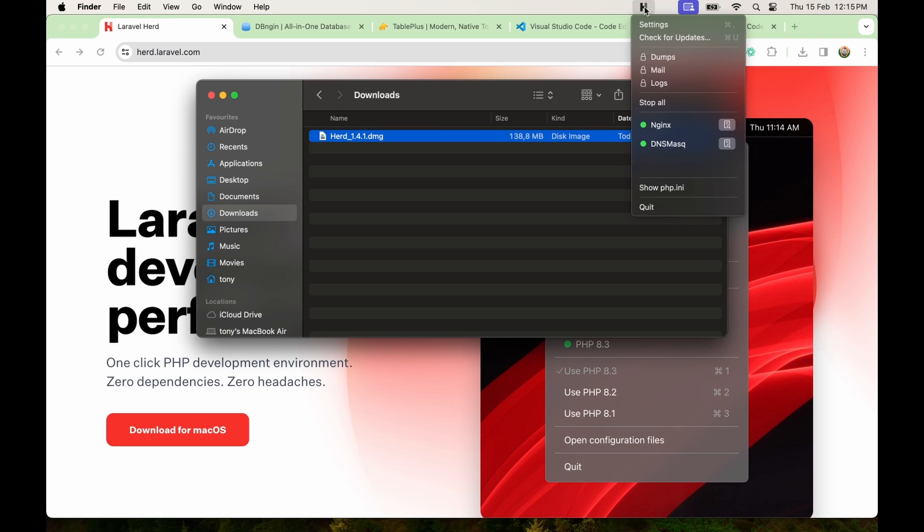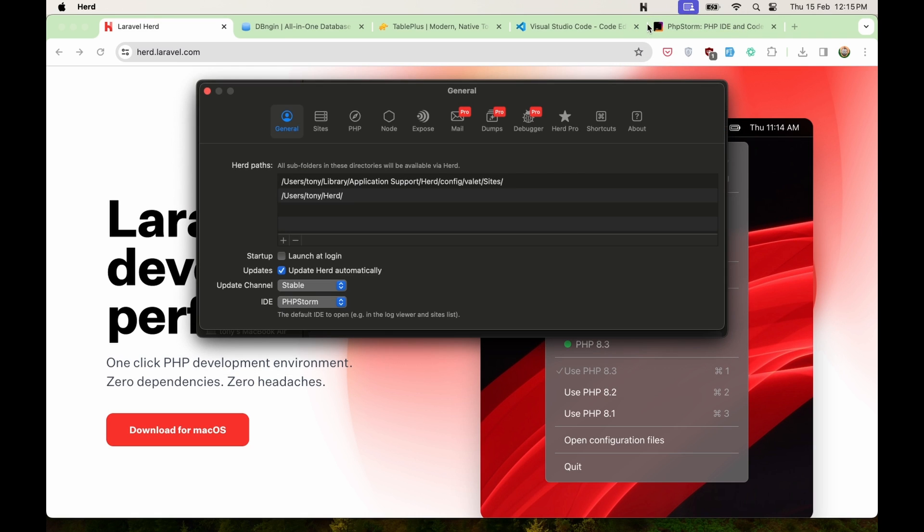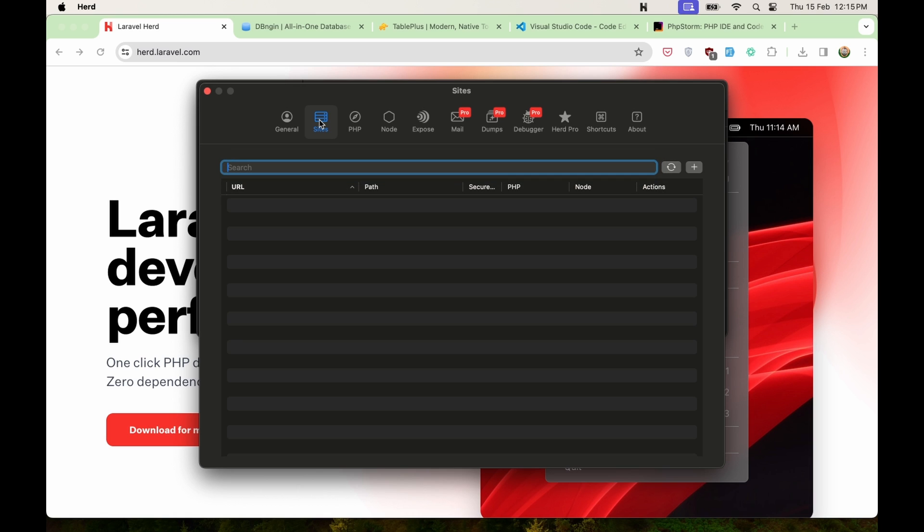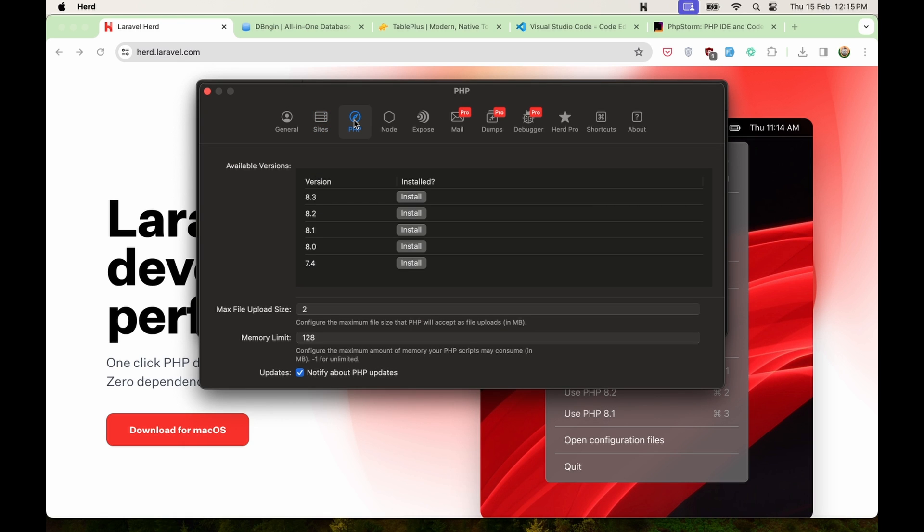Maybe you have some prompts. Let's go to settings. We have a general here, sites, and PHP. Now here we have versions, what PHP we need. So I'm going to install the latest one, the 8.3.